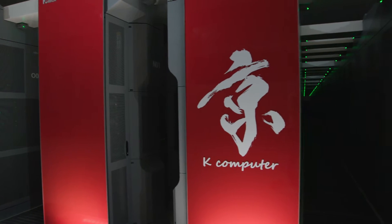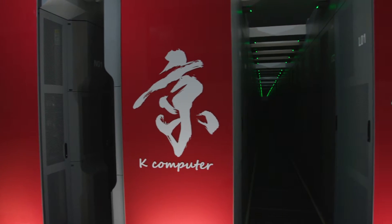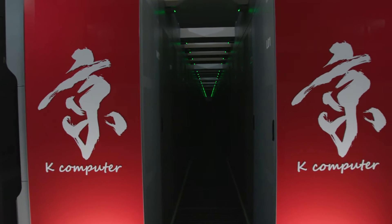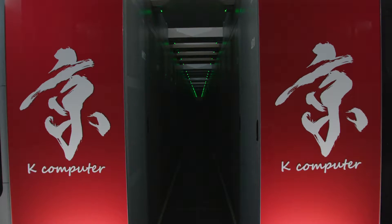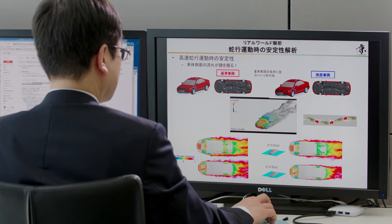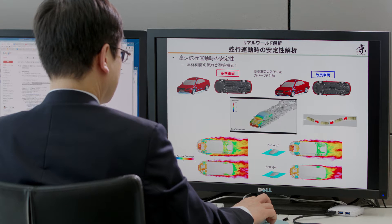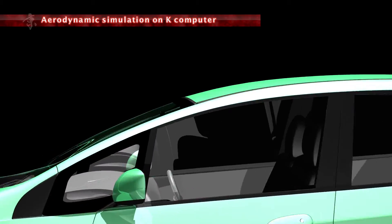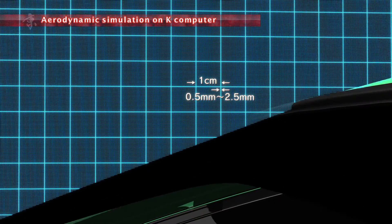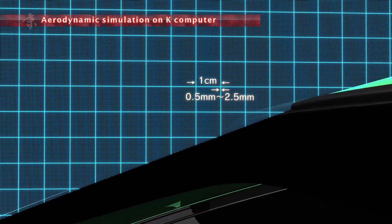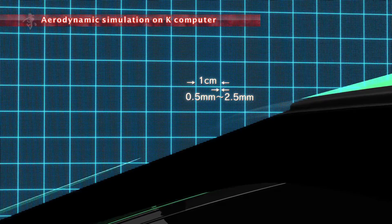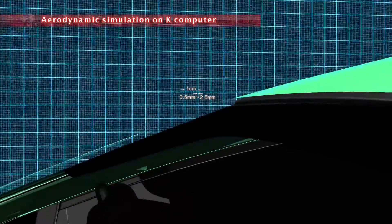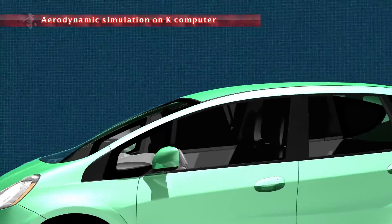At Riken, we're engaged in more realistic aerodynamic simulations using the K-Computer, one of the world's top-level supercomputers. With the K-Computer, we can divide the space into segments of just 0.5 to 2.5 millimetres in size to analyse the airflow.